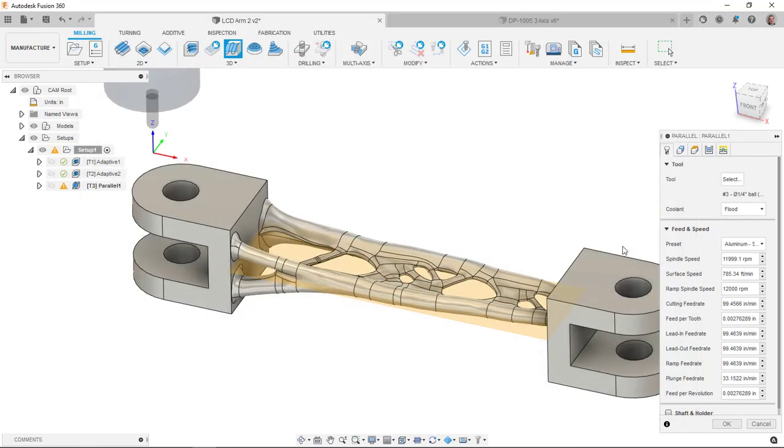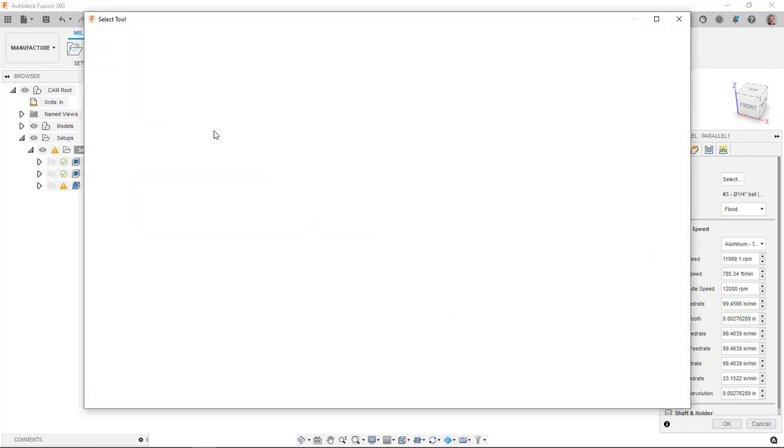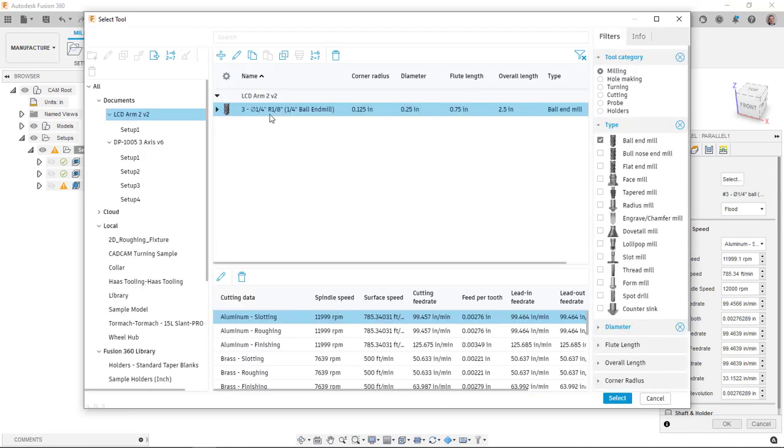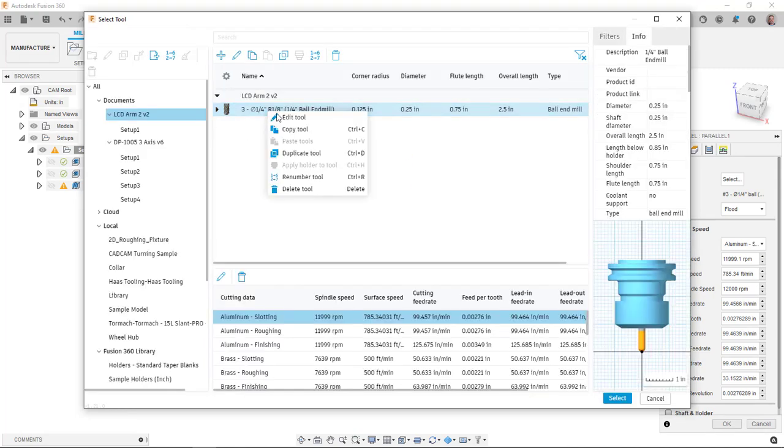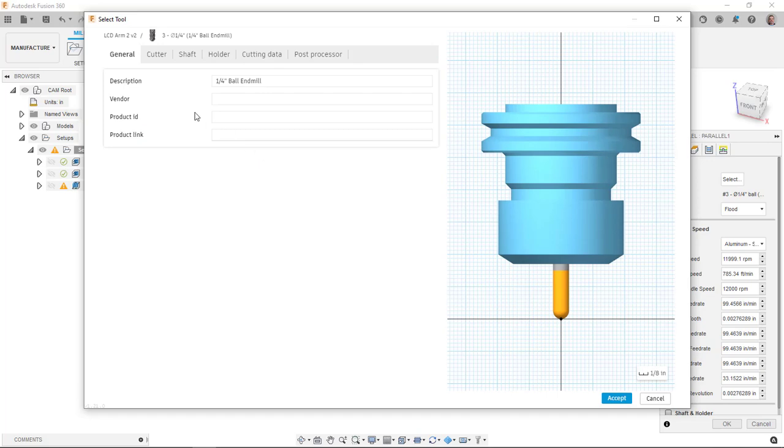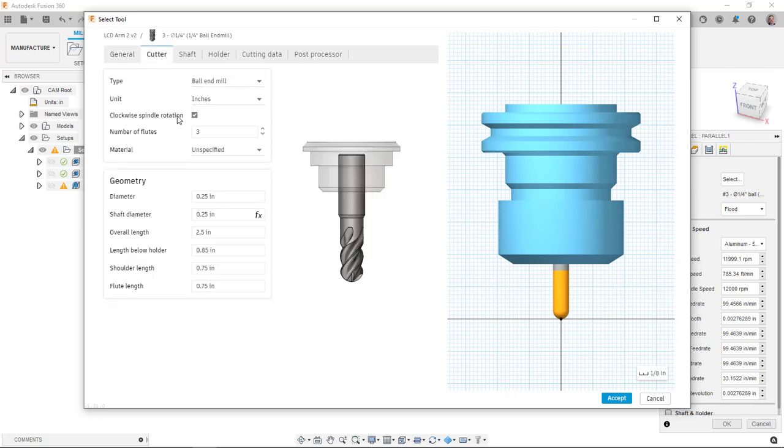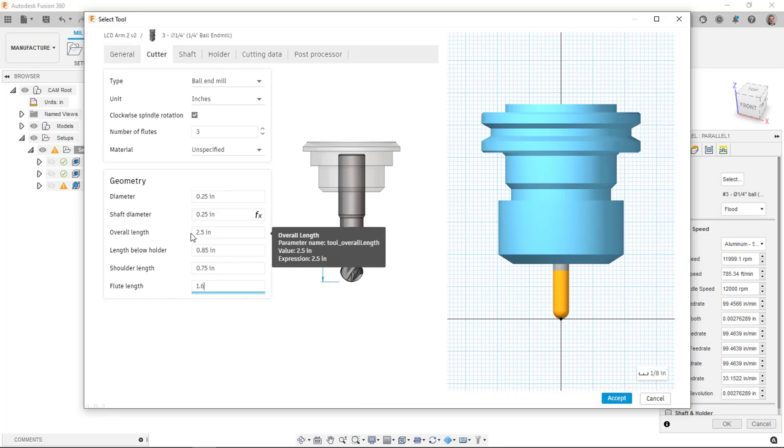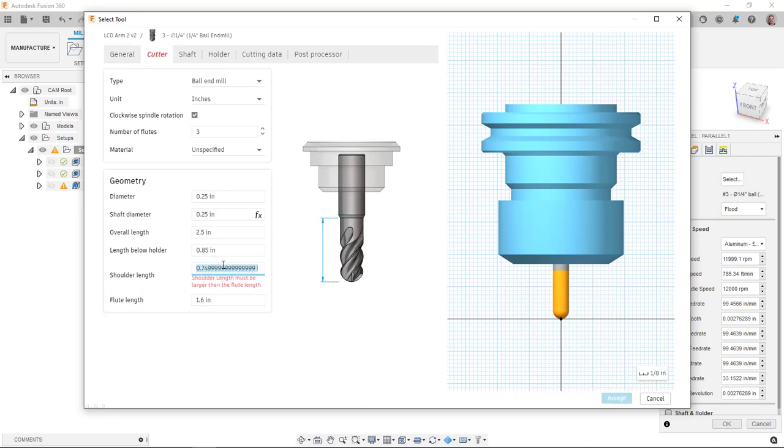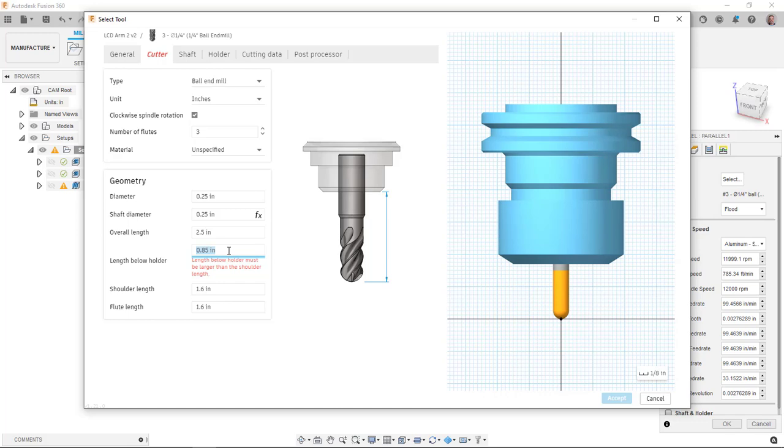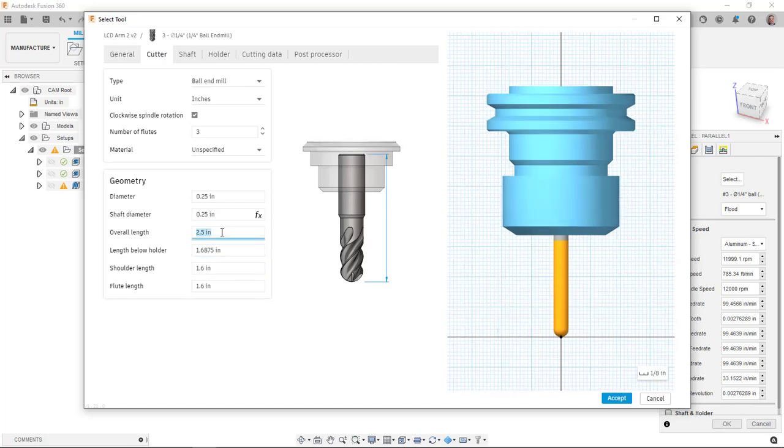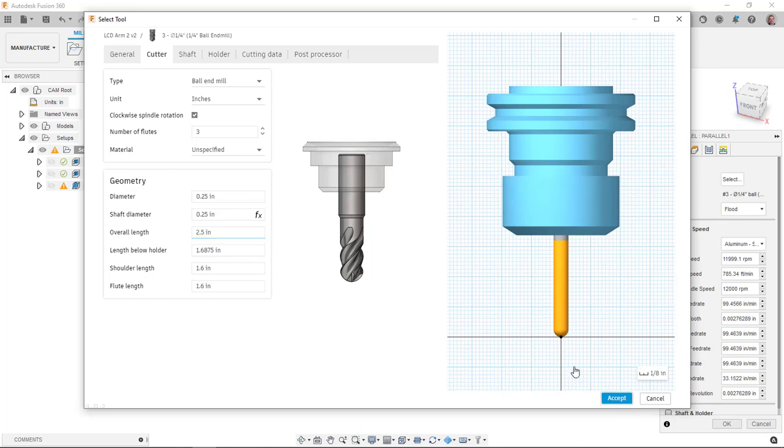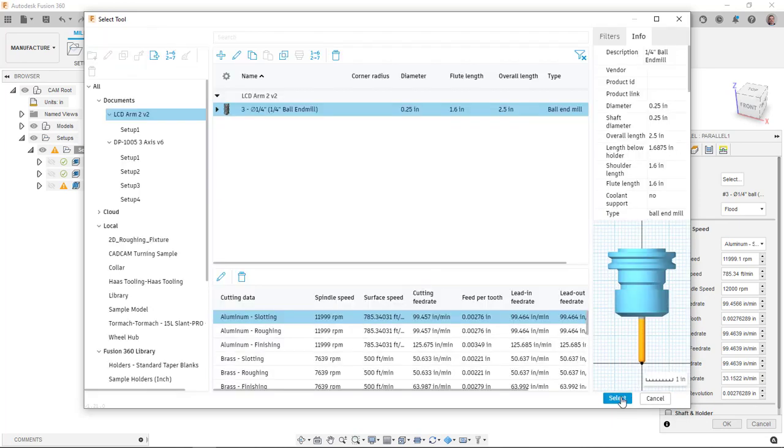So we're going to have to pick this tool and modify it. I'm going to select this tool, but I'm going to then go back in and tell it to modify it. Because that first tool was in the library and then by selecting it, it copies it into this file so I can make changes without really modifying the actual one in the library. So my flute length, let's make that 1.6. We'll make our shoulder length 1.6. Length below holder we'll go with 1.6875. These values have to be derived from a tool that you plan on using. Here I'm just playing around. Whenever it comes to your tools, you want to make sure you're actually using things that actually exist in your machine.